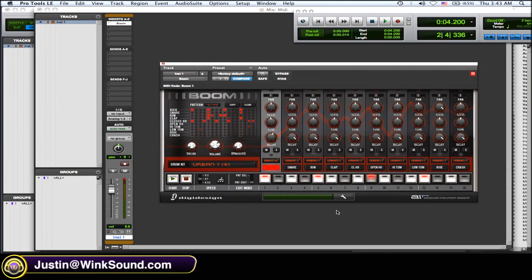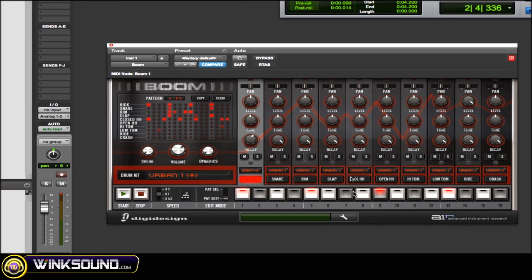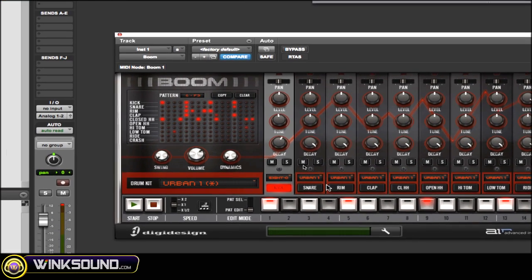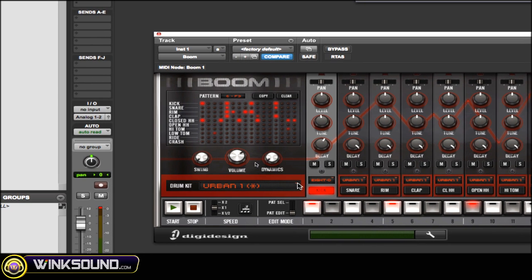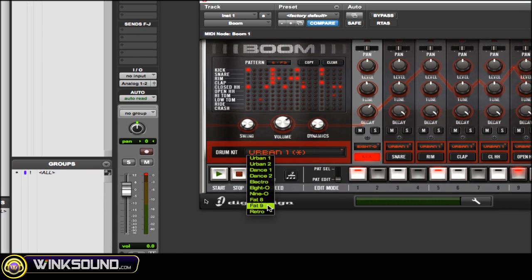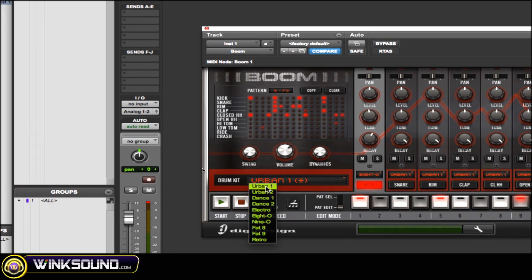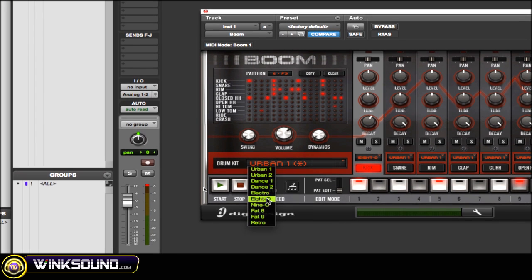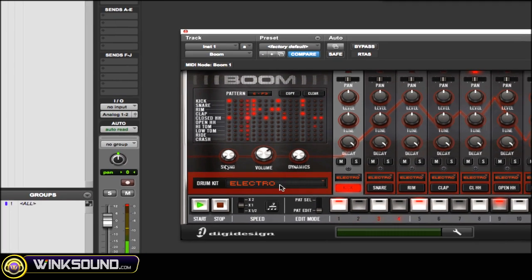Here's the Boom plugin and I've instantiated it on an instrument track. The first thing I want to look at is the drum kit. When you click on the arrow right here, this is where you can change your drum kit's samples — all of them at the same time. So here's the Electro.